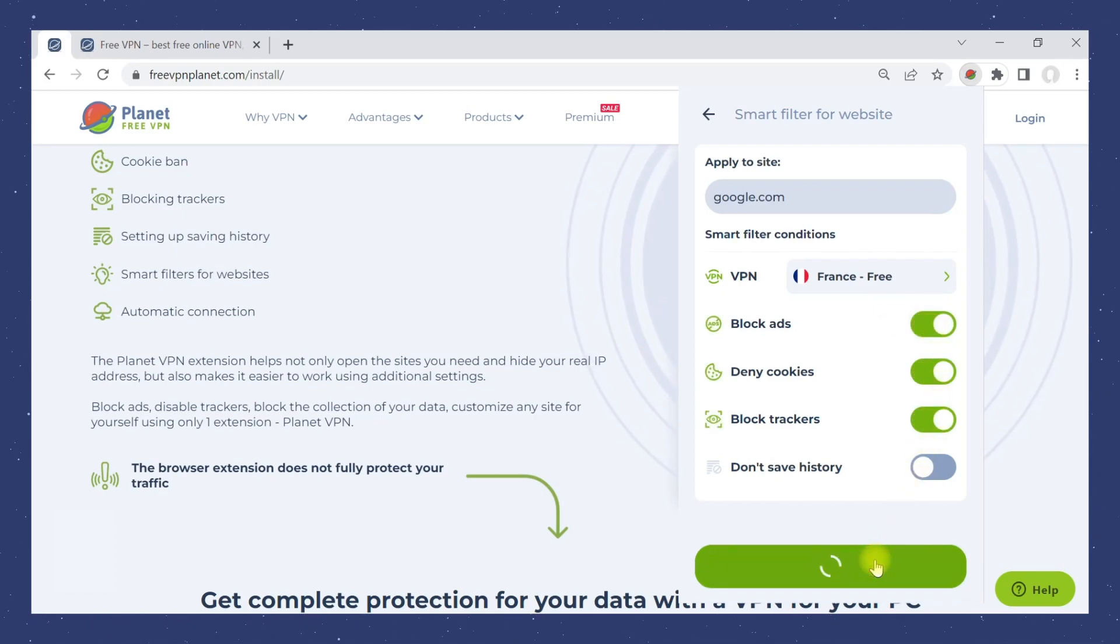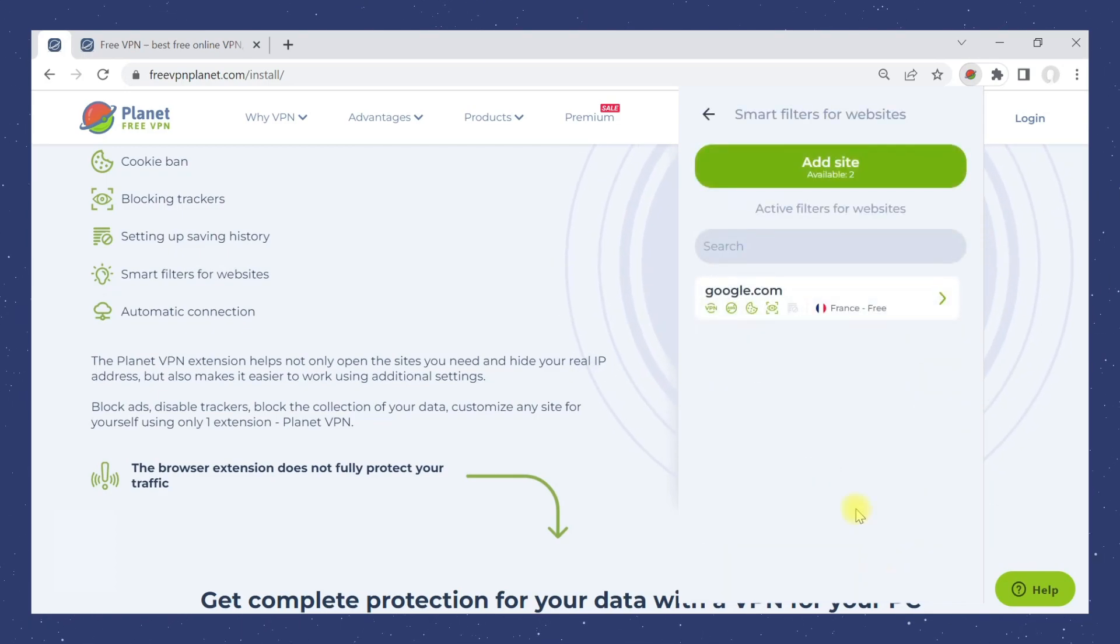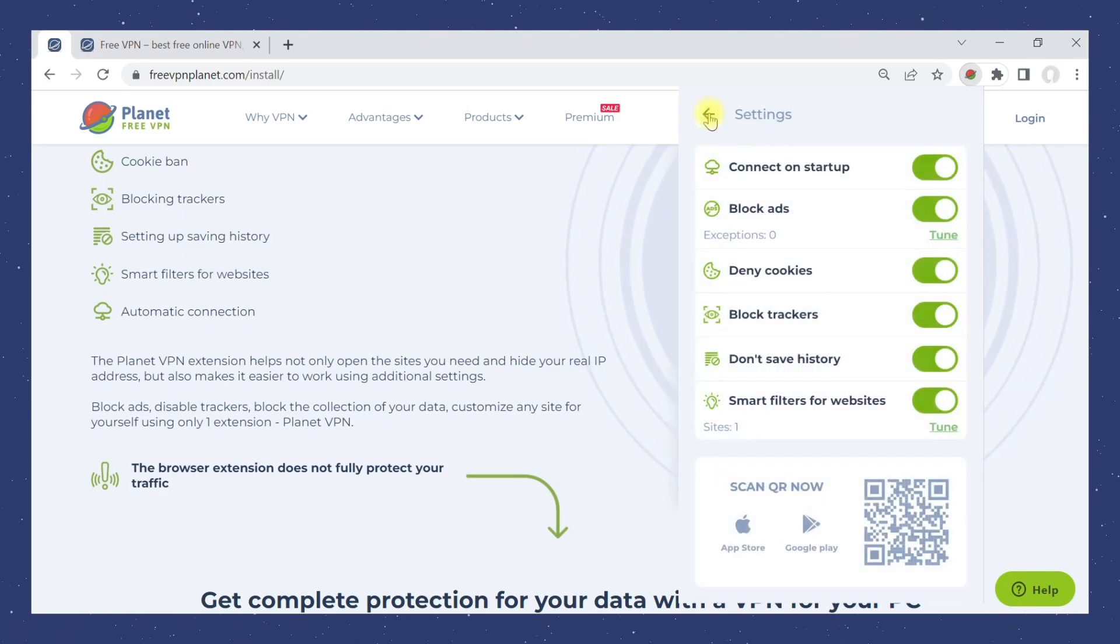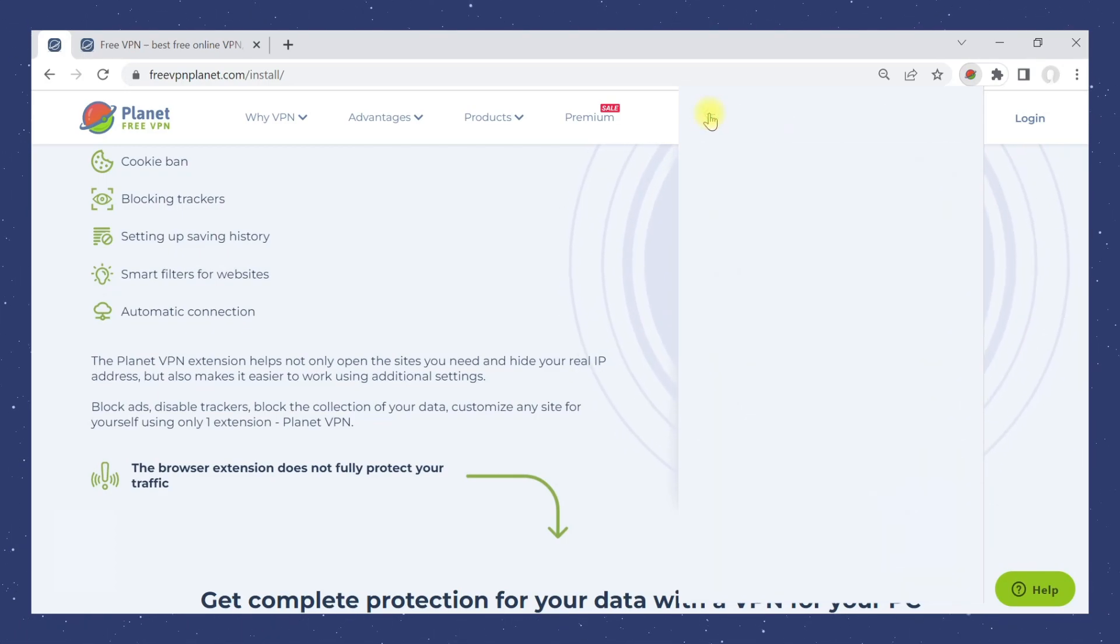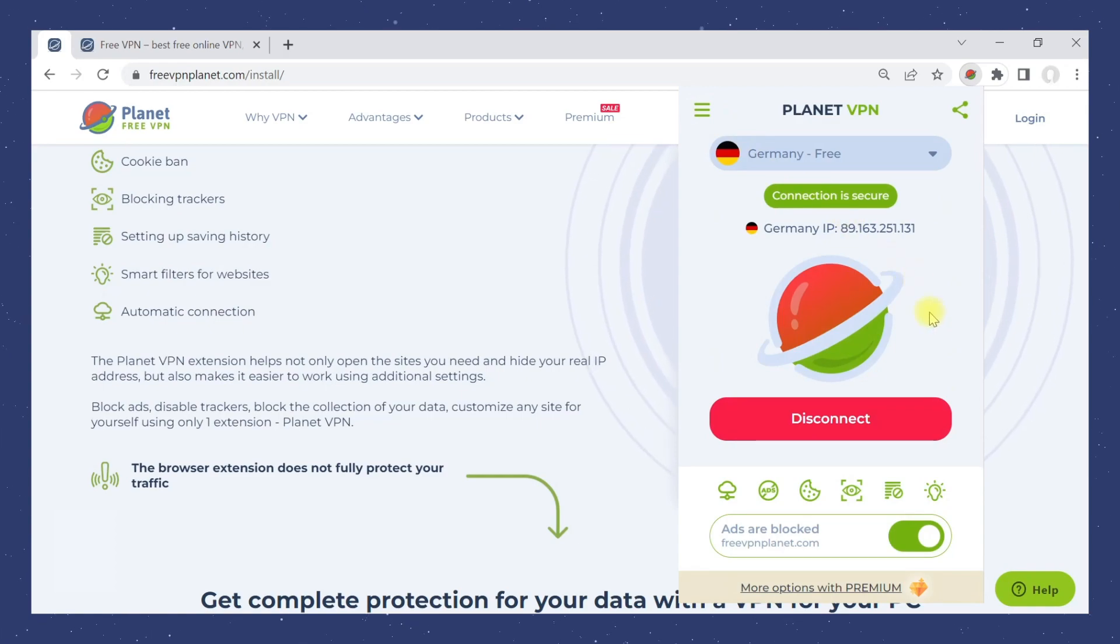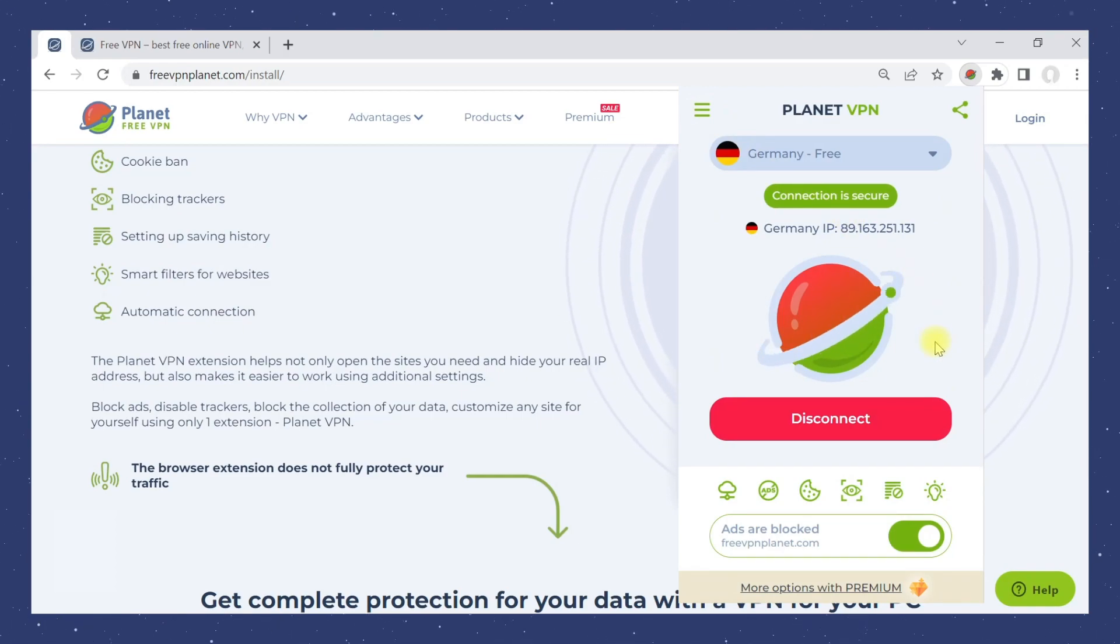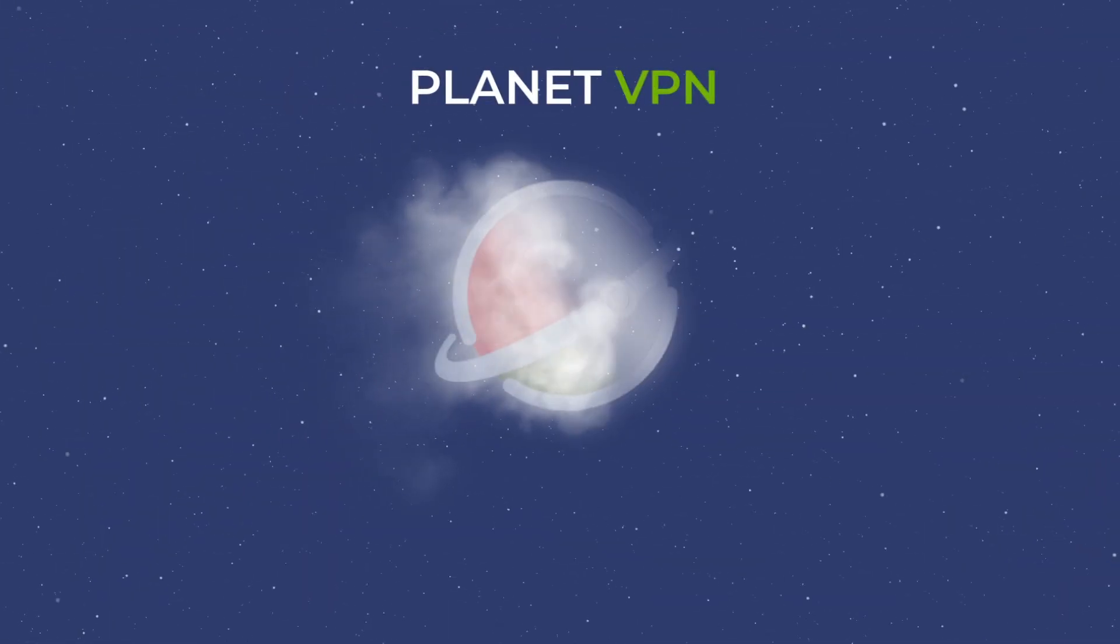Now the website added to smart filters will open with the settings you specified. Make the most of the Planet VPN extension features.